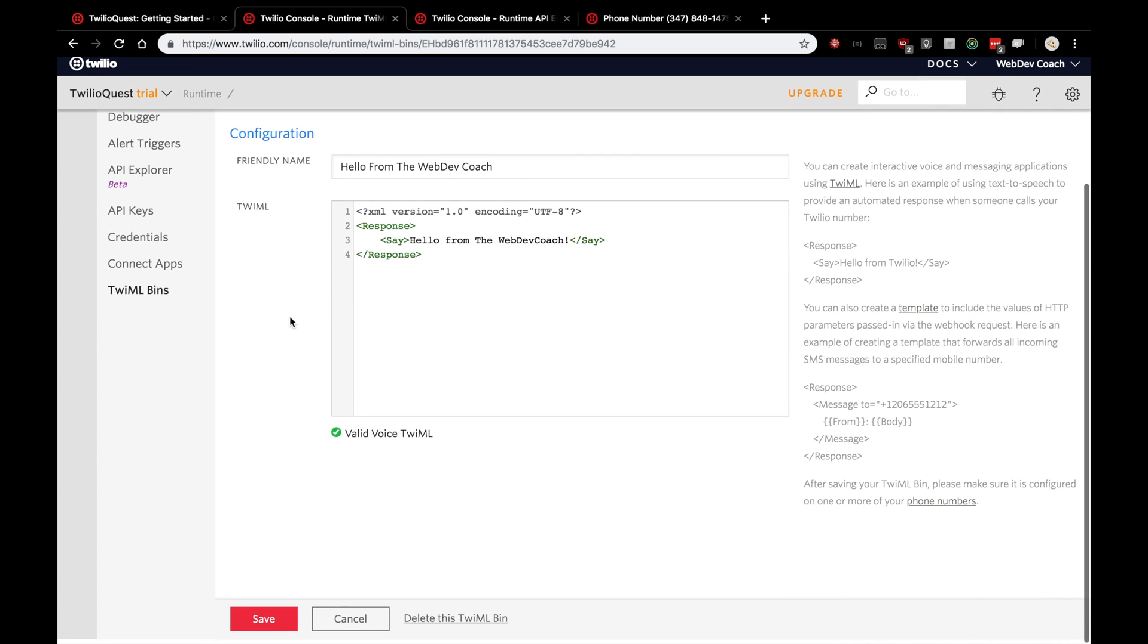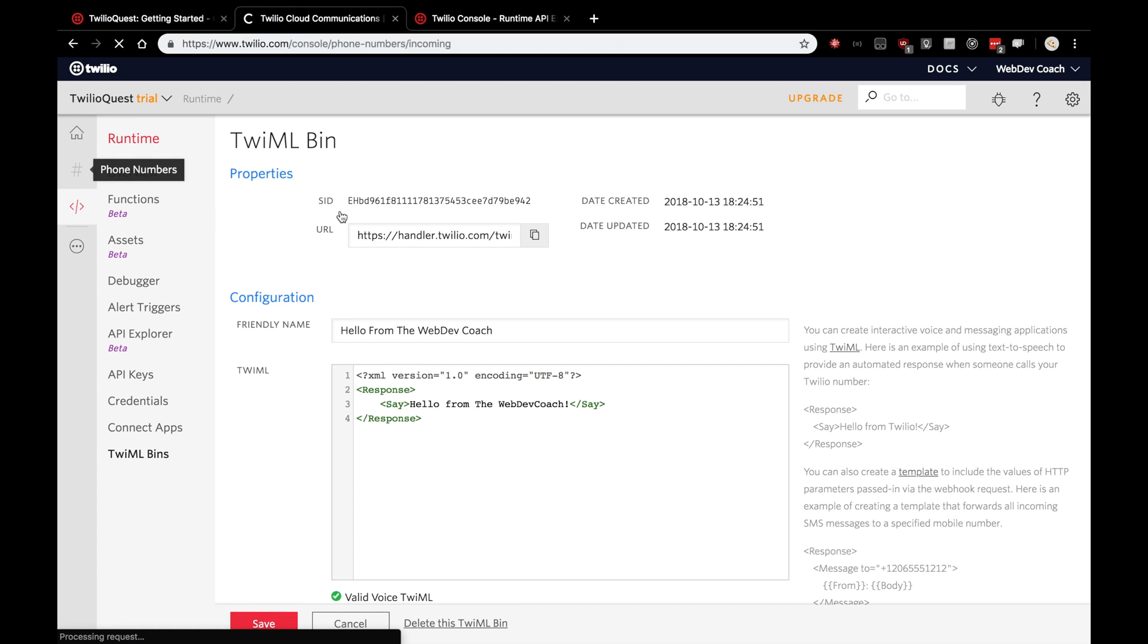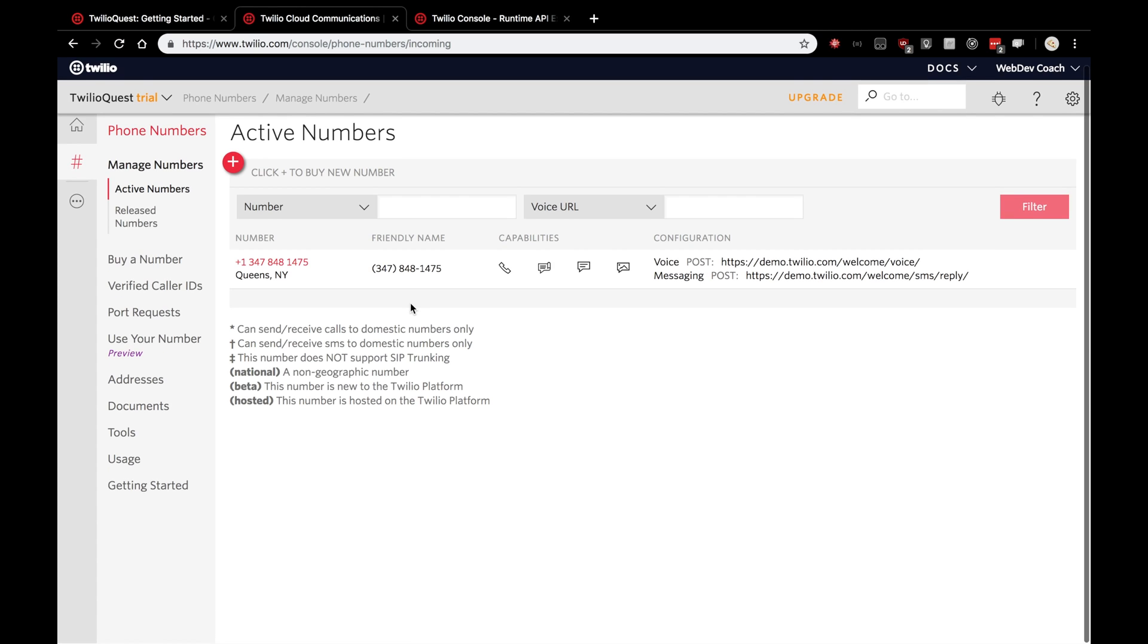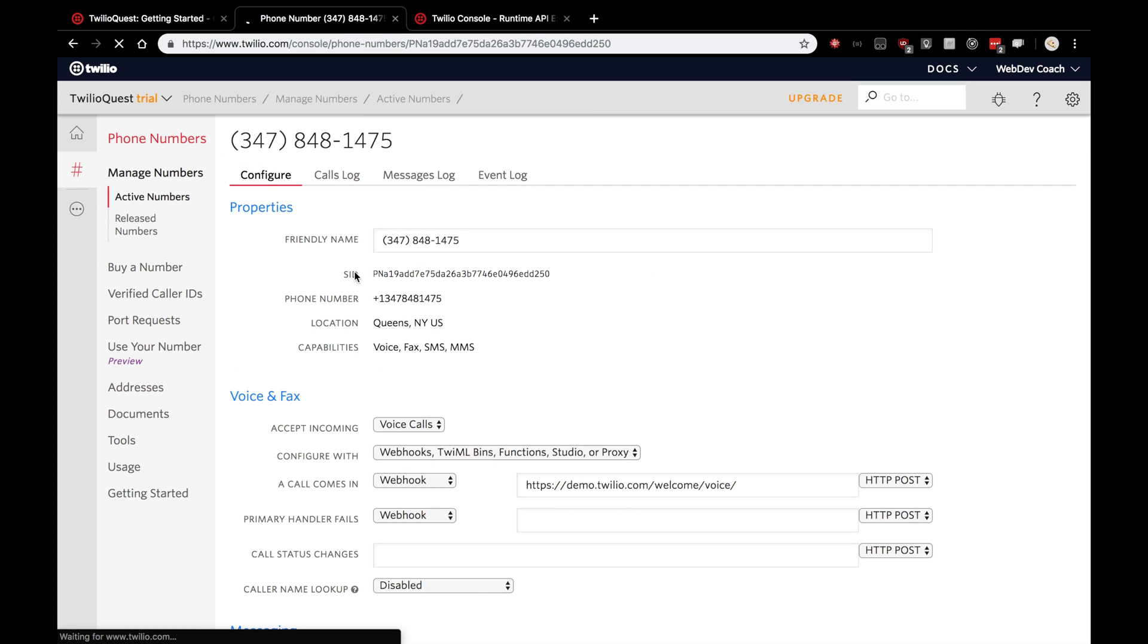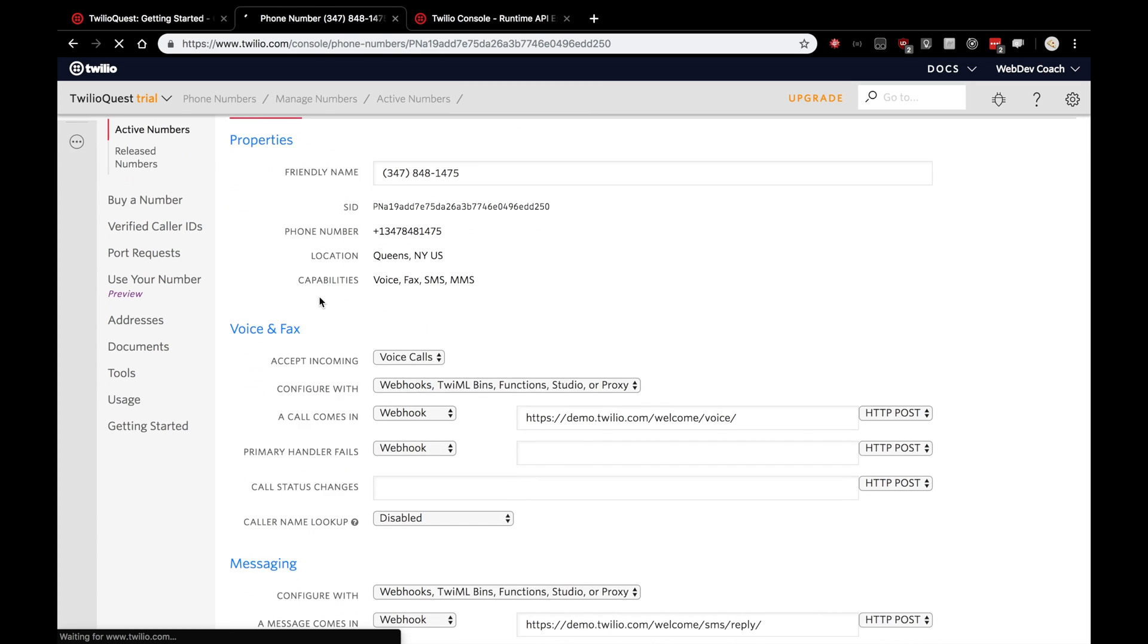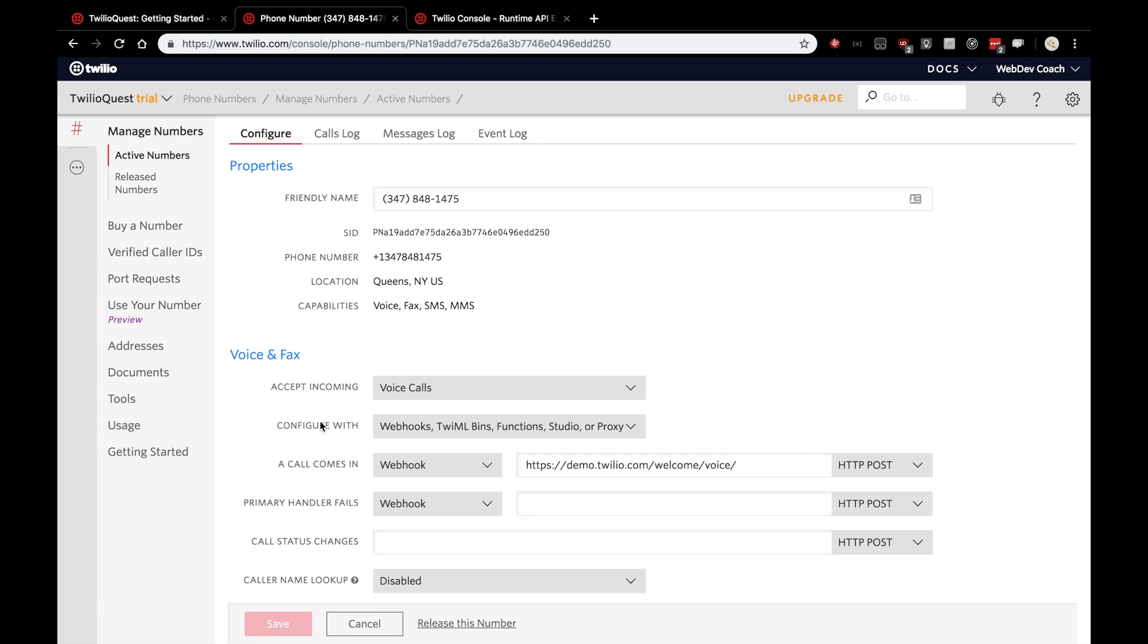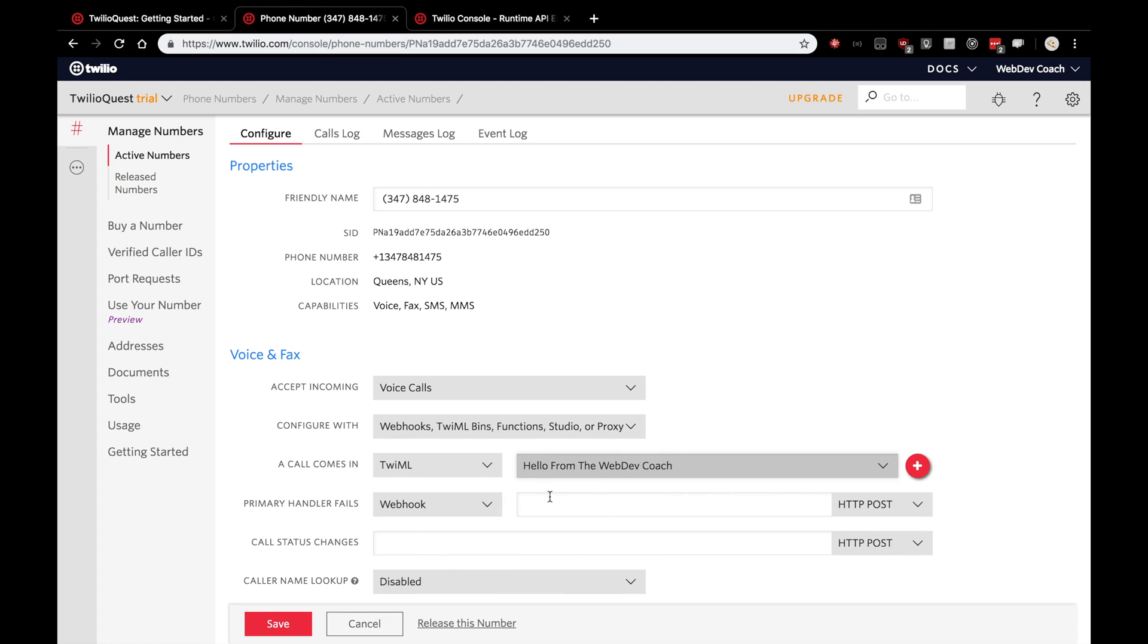Nicely done. After doing that, let's go back to our phone numbers. And here we'll select our active number. And let's scroll down to voice and fax and click, open up the drop down menu for a call comes in. We'll use the new TwiML that we created. Hello from web dev coach and save that. Very nice.